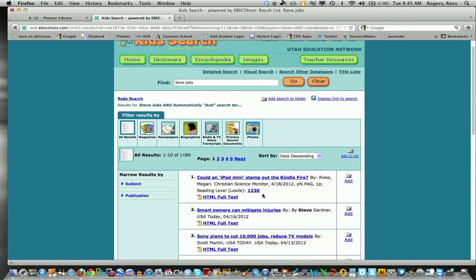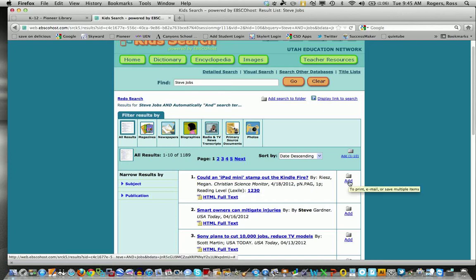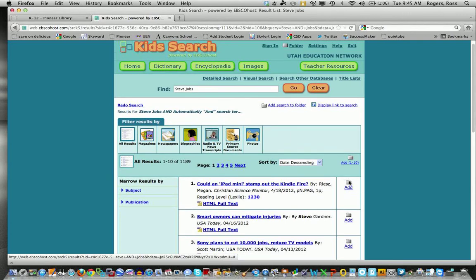So, you'll notice that I can filter by the reading Lexile. If I click on this Lexile level, it will actually give me a list of what the ranges are. Now, as a student, I can then look at this and say, I might want to read that. If I come over here, click add, it will add it to a list and then I can keep going and finding other articles.